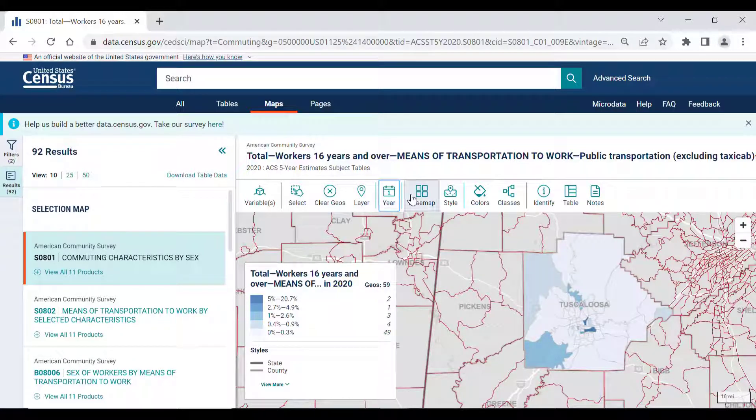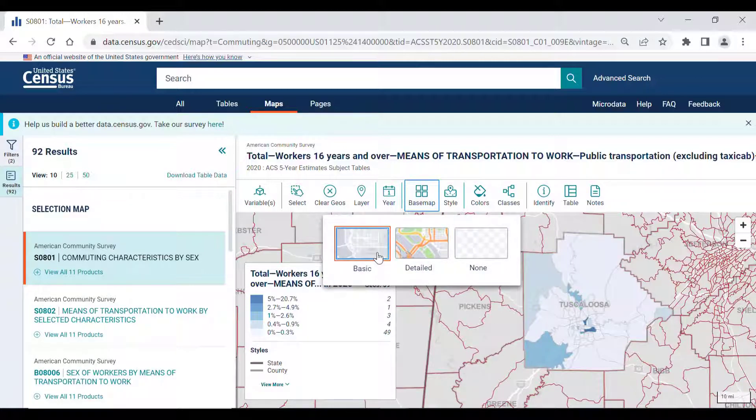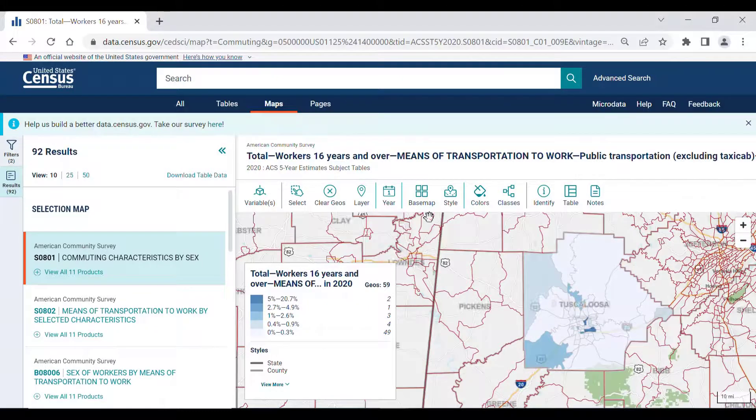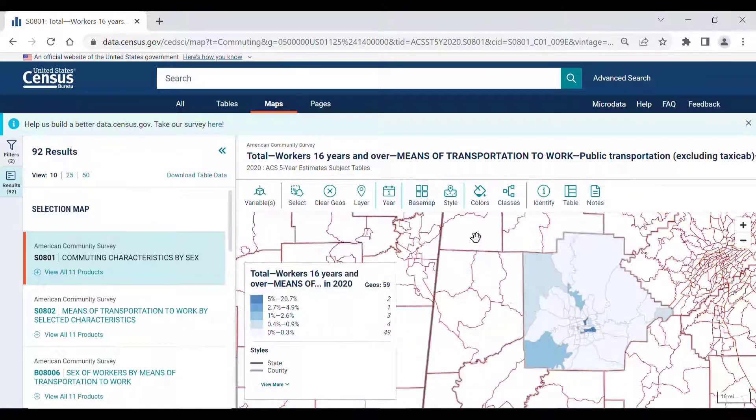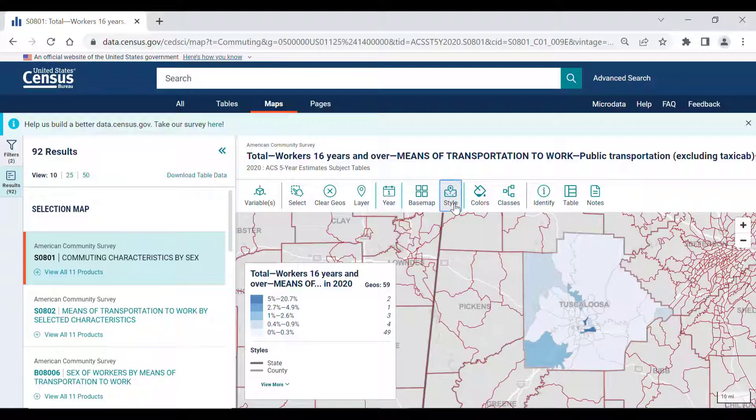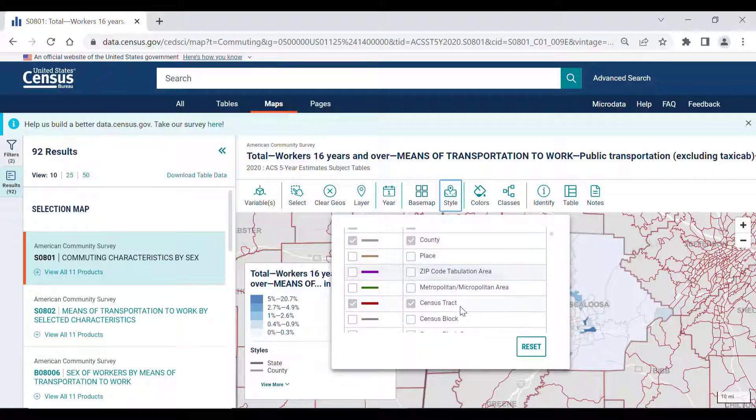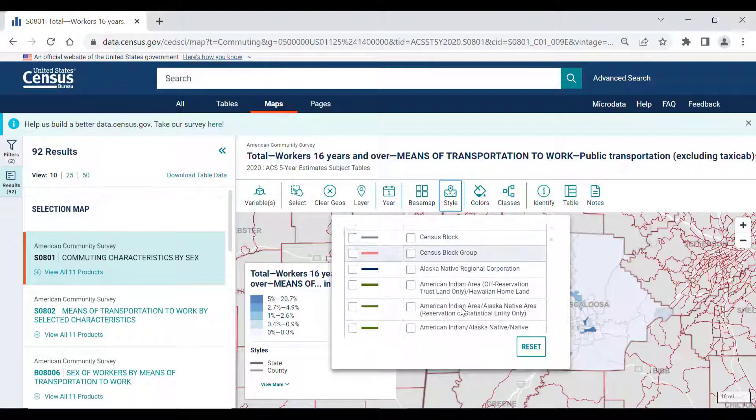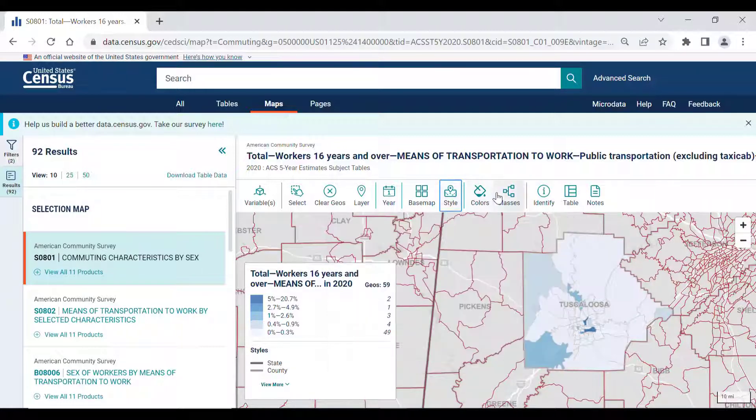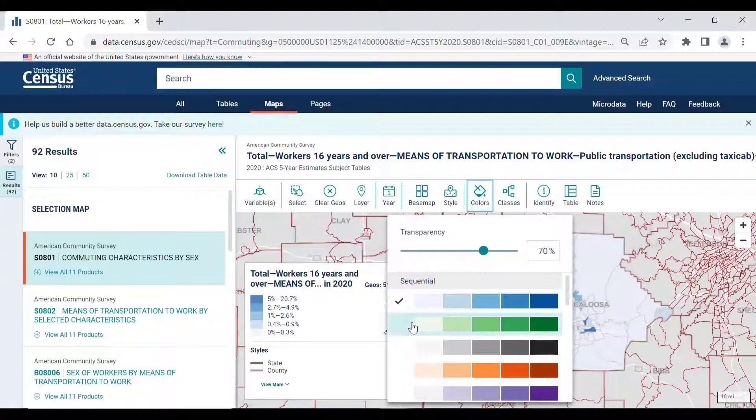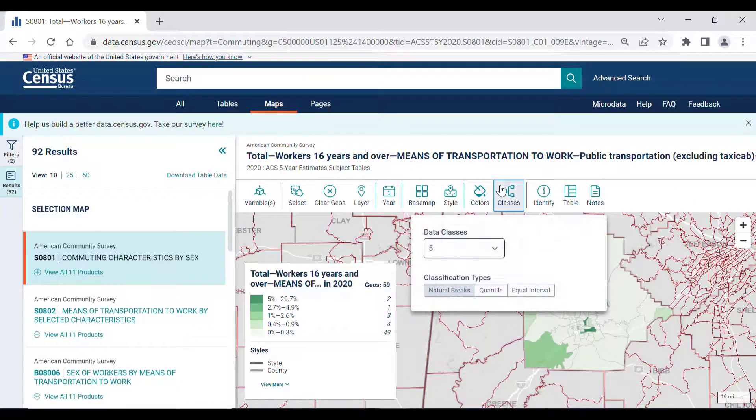You can also select the year that this table is derived from. Stylistically, you can also choose the base map you wish to view, whether you want the map to display a basic, detailed, or bare map. You can also customize the boundary line and labels to show any other geographic boundaries that are not displayed based on your geographic choices. Additionally, you can change the color scheme as well as the amount of data classes that you wish to portray on the map.